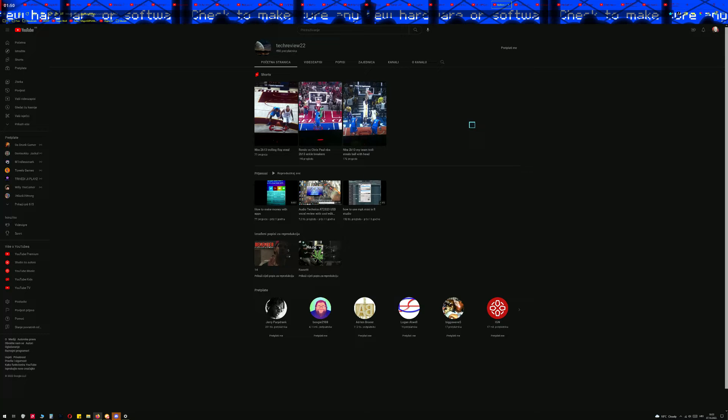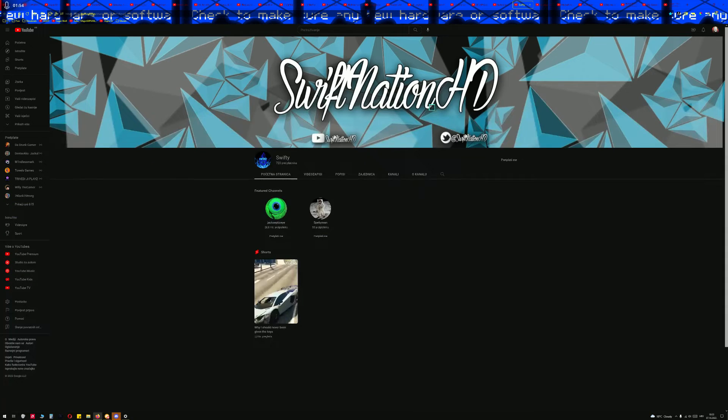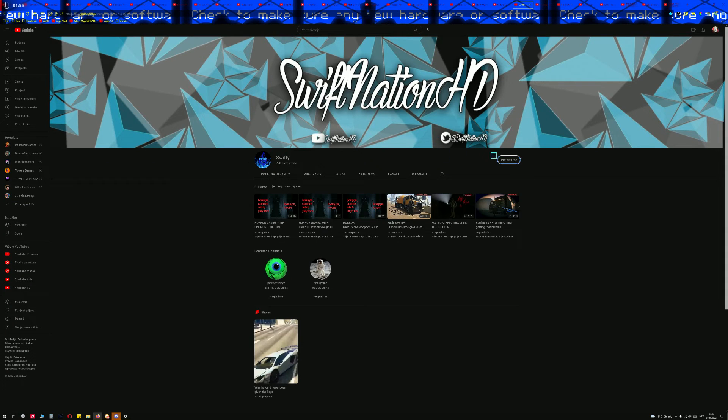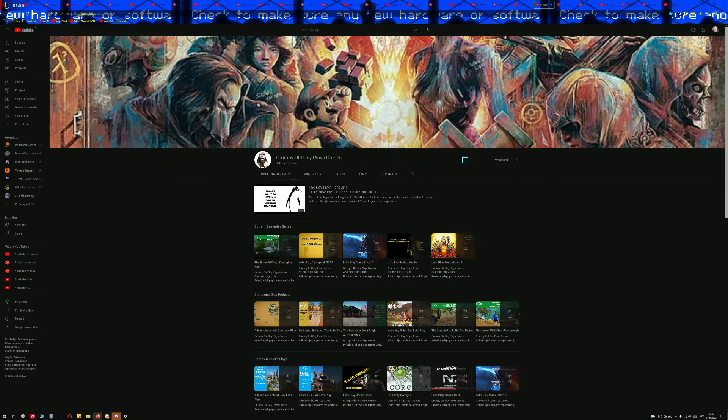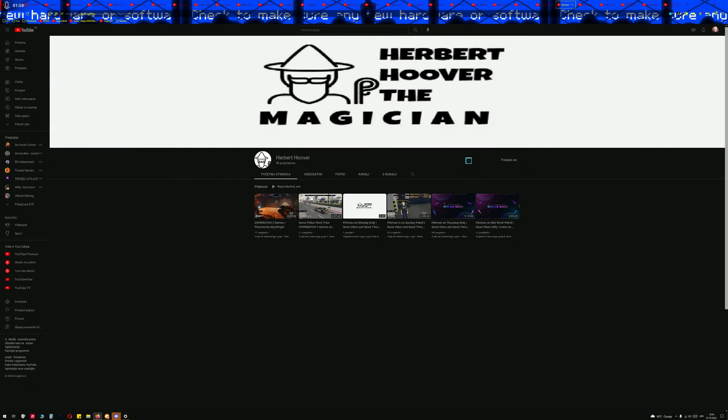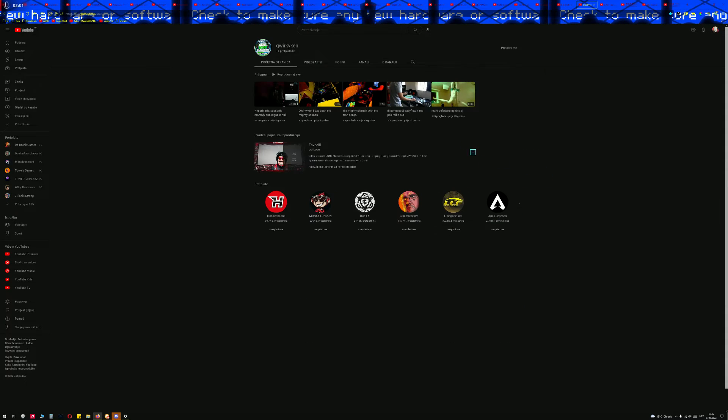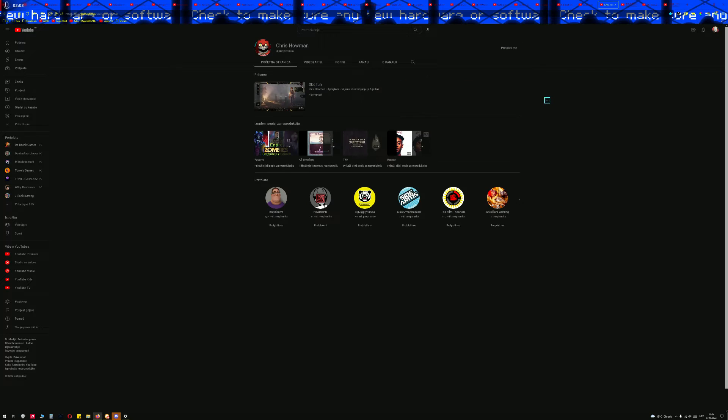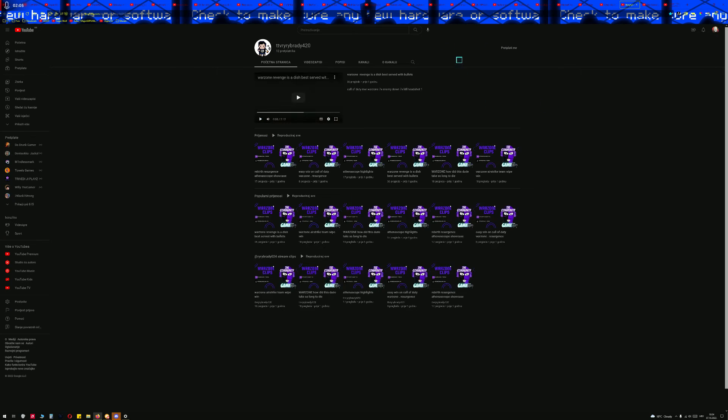Goddammit, man. Tech Reviews22, Swifty, Grumpy Old Guy Plays Games, Hebert Hoover, Cricky Can, Cris Howman TV.